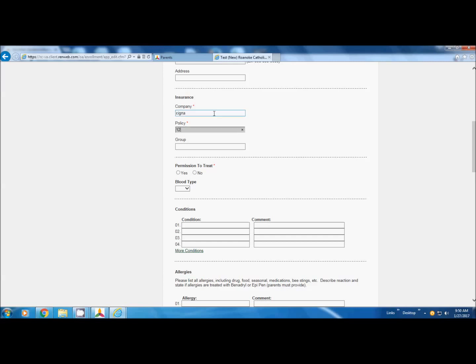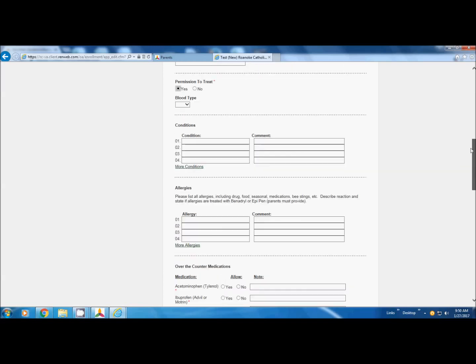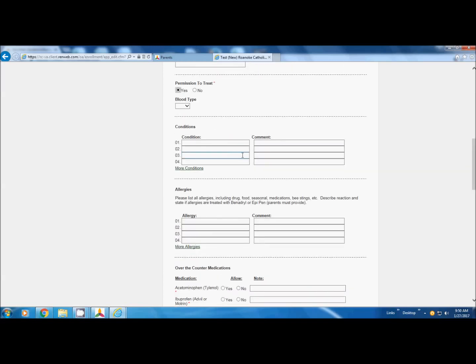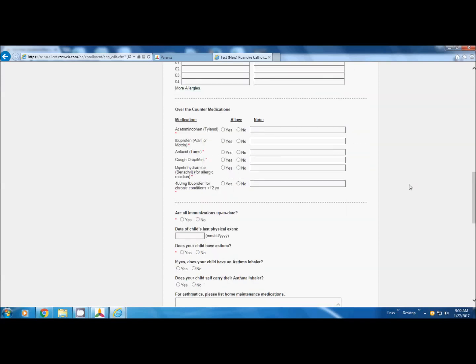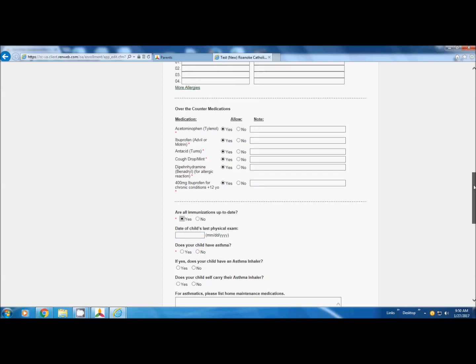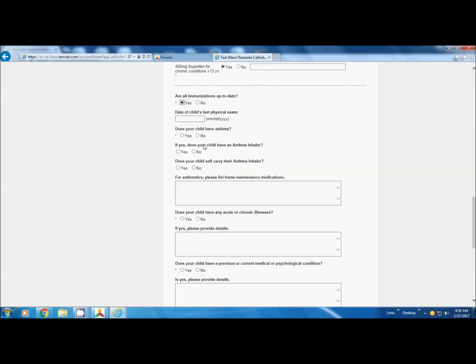Policy, permission to treat, do you give us permission to treat. Any conditions, any allergies, food allergies, bee stings. At this part, you do have the red asterisk, so you have to tell us whether you allow the nurse to give these medications. Are the immunizations up to date? Does your child have asthma? If yes, you need to answer a few more. Any other illnesses, again, you need to explain.